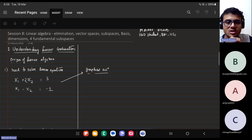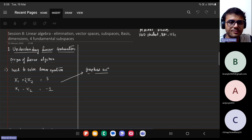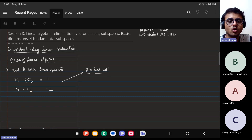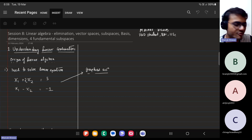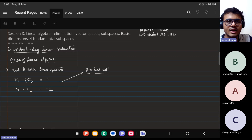Let me begin today's session with linear algebra. I've decided to do it in two parts: one on vector spaces and fundamental subspaces, and the other on eigenvalues and eigenvectors. There would be two major topics more on the side of projection — projecting vectors onto other vectors. Today we'll mainly be understanding how vector spaces work and how to deal with matrices and vectors.